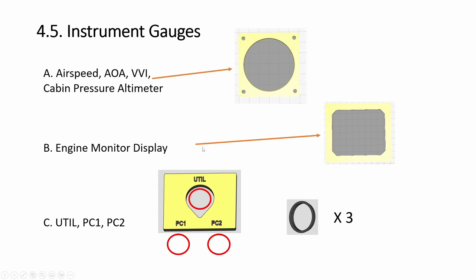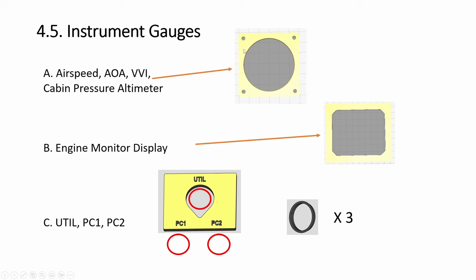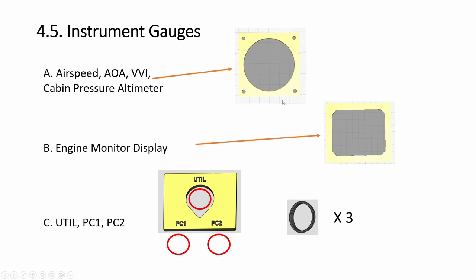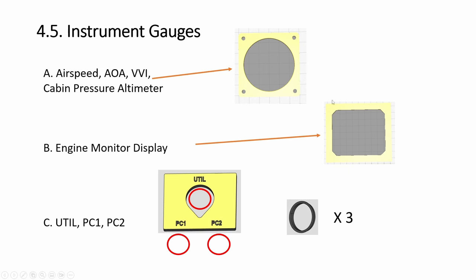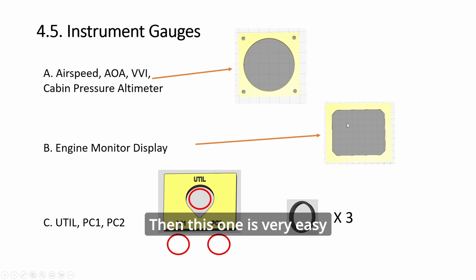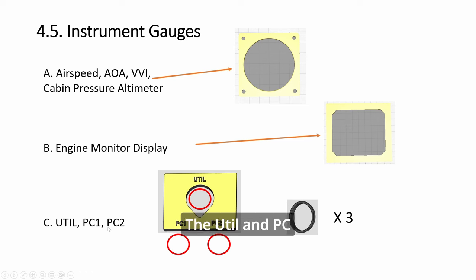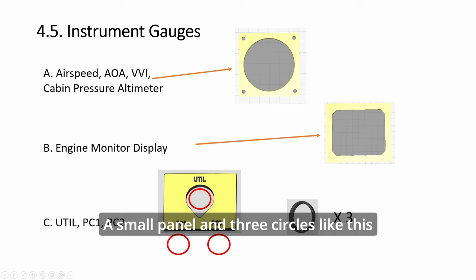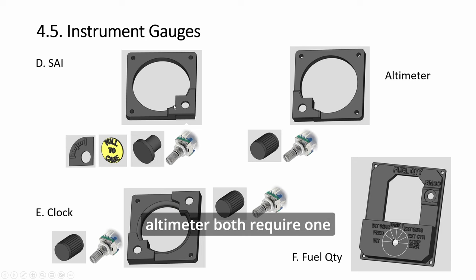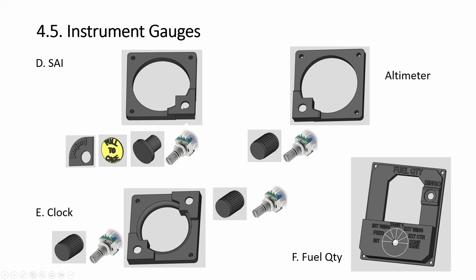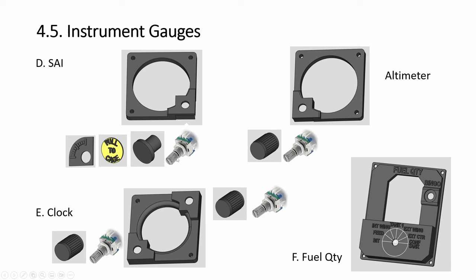So the airspeed, angle of attack, the VVI, and cabin pressure altimeter—basically these two, this one, and this one. I've made them all the same, so you just print, create one, and then print four times. Then this one is very easy. The util and PC: a small panel and three circles like this.